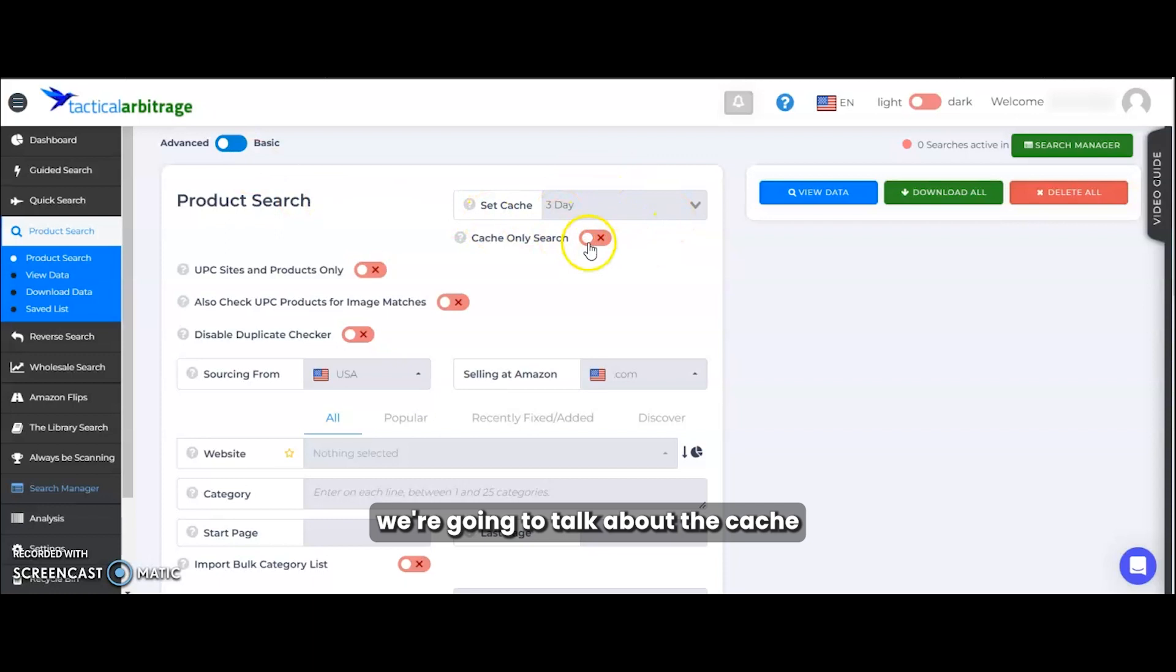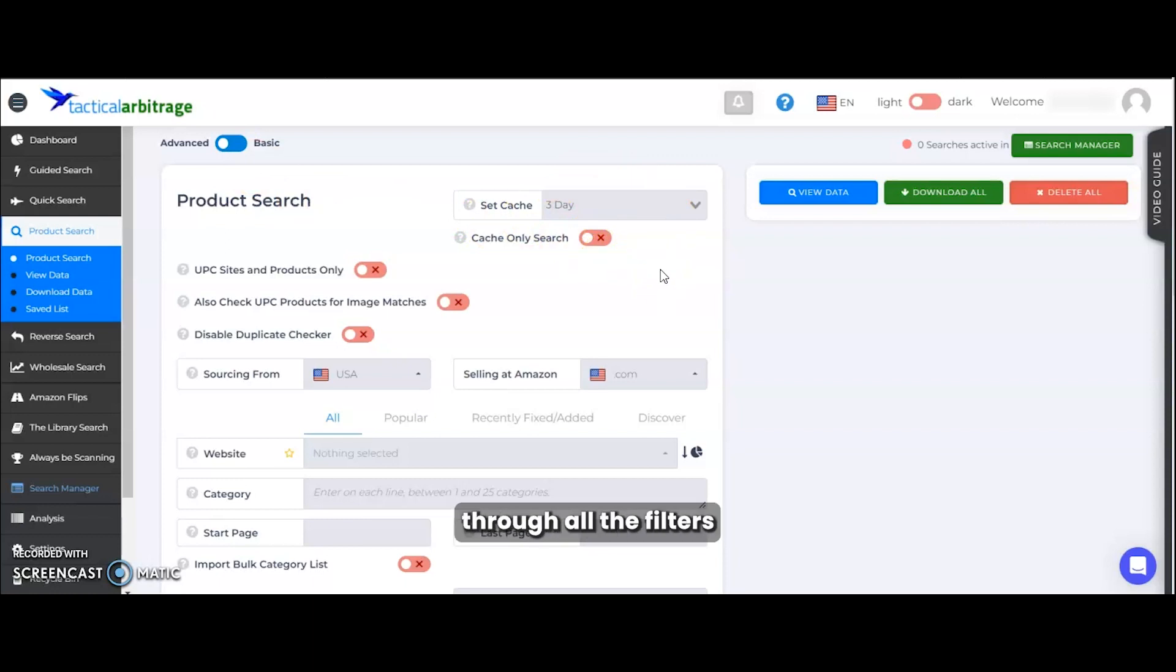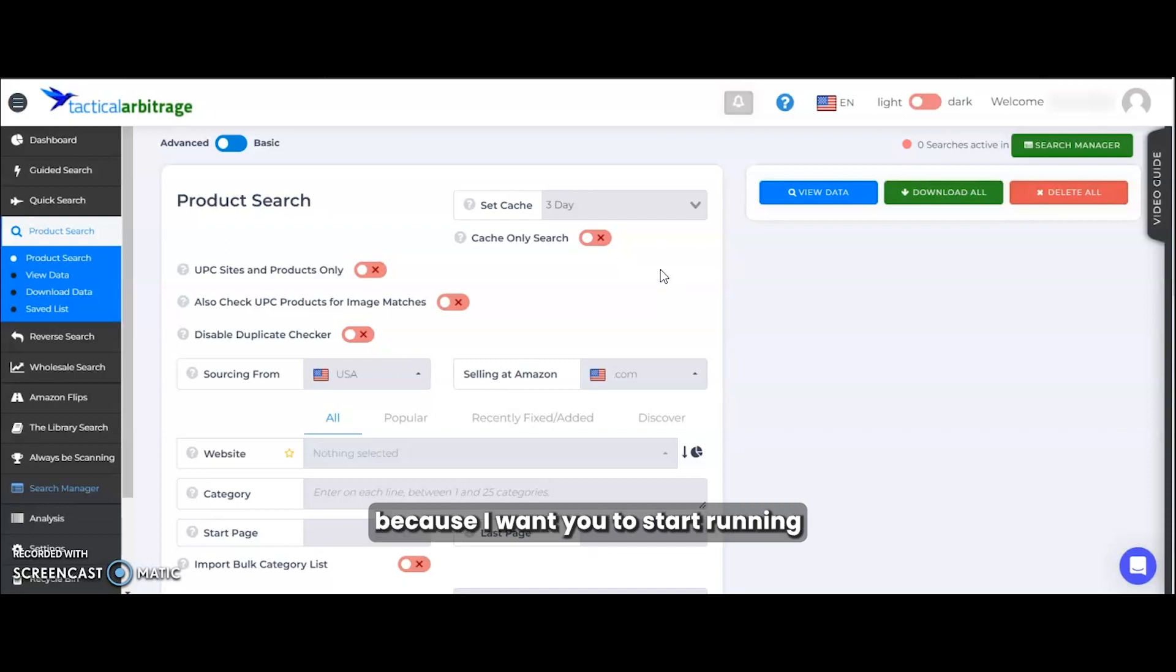Next up, we're going to talk about the cache and then take a quick tour through some of the other settings. We're not going to go through all the filters and settings in this video because I want you to start running scans and sourcing products right away.